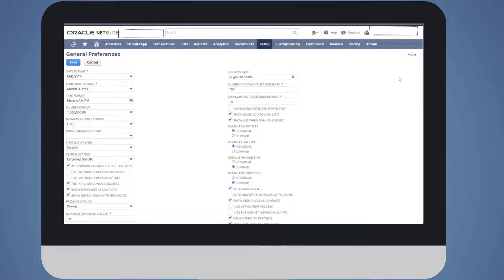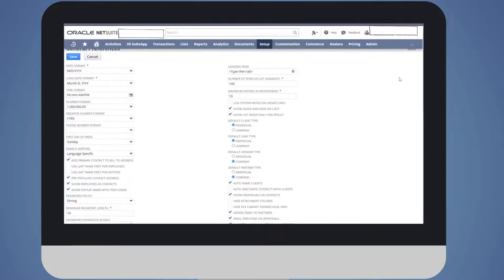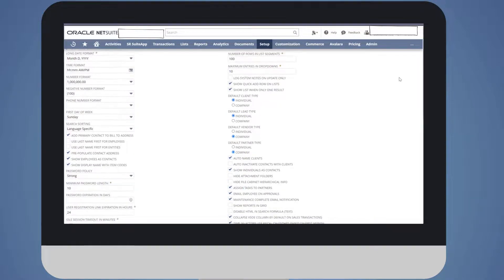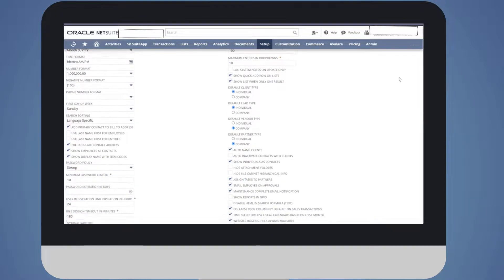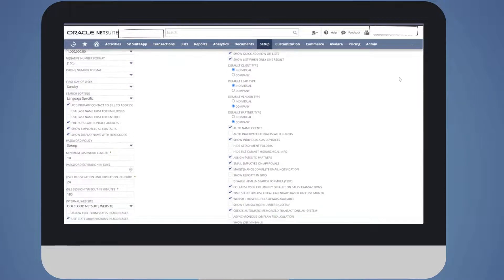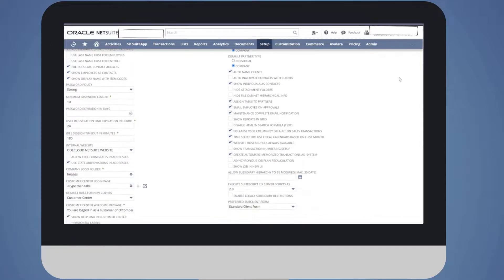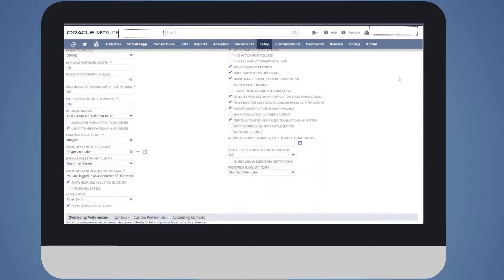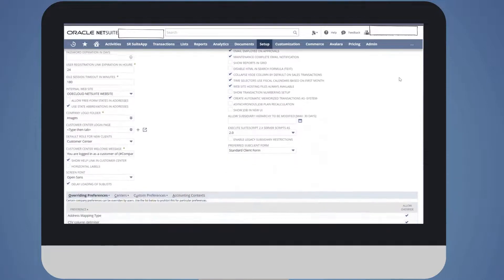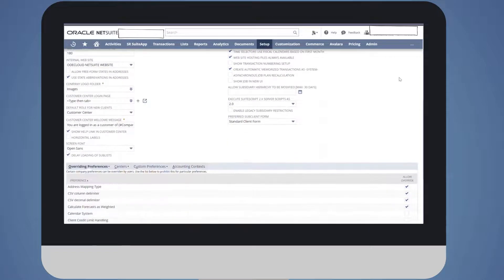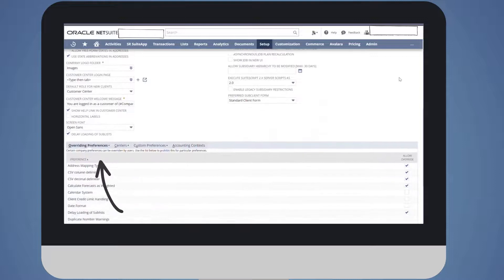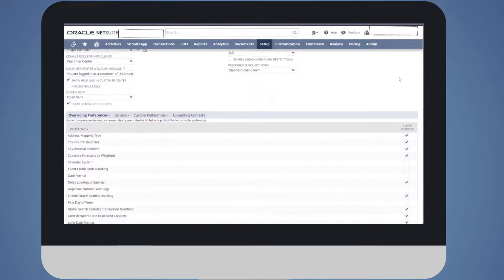The administrator uses this page to set the default appearance of certain things for the whole company. However, the administrator can permit users to override certain of these defaults on the Overriding Preferences sub-tab.